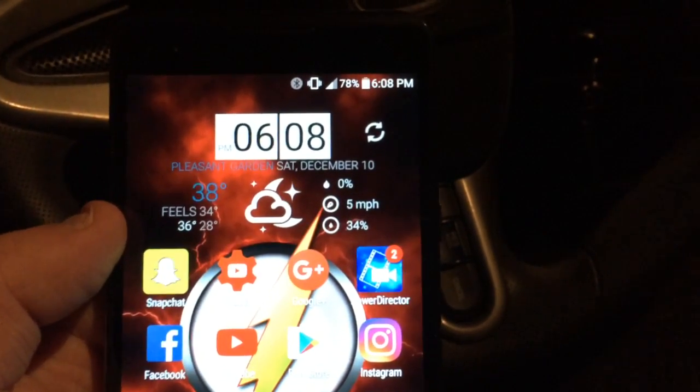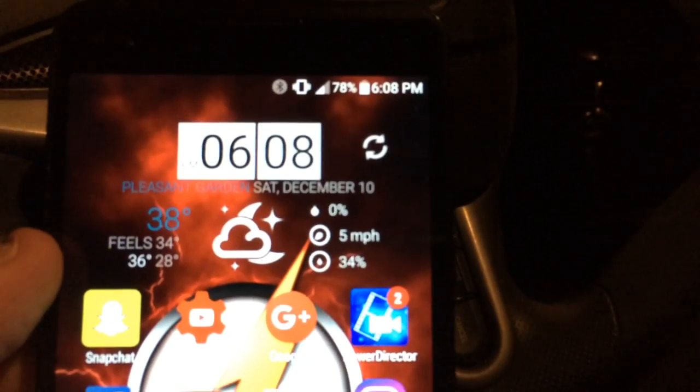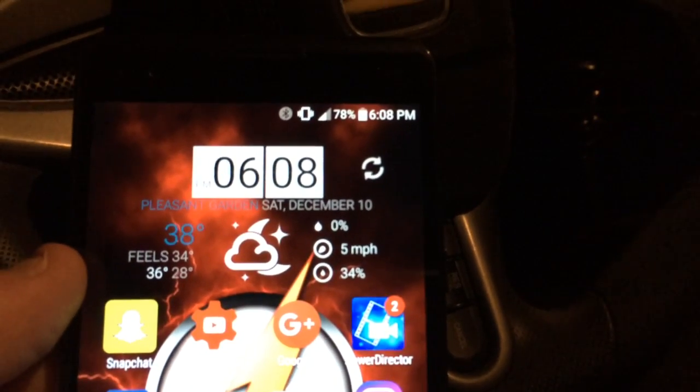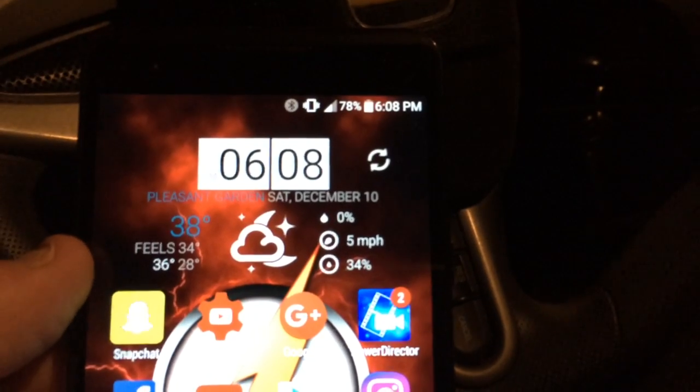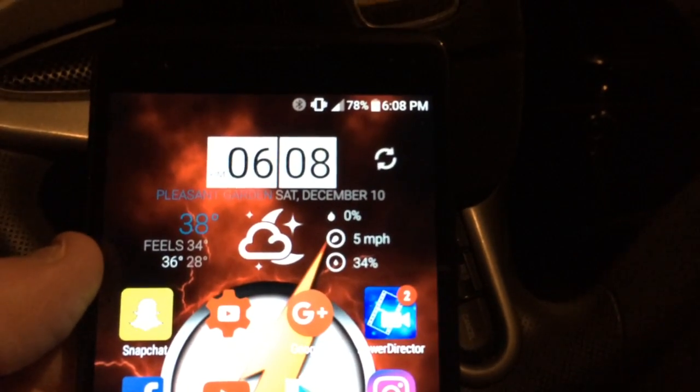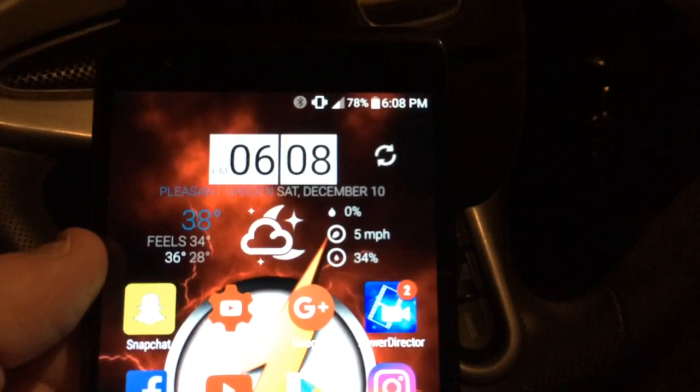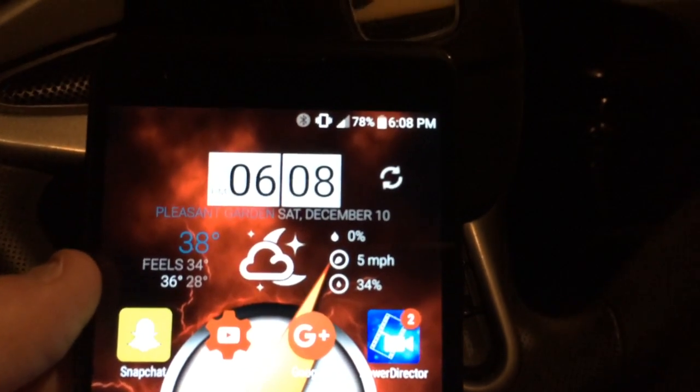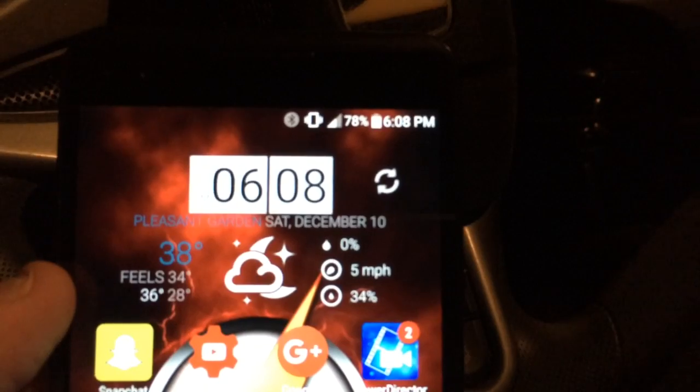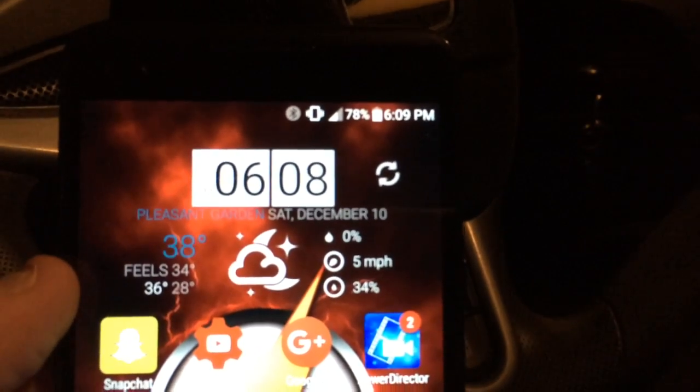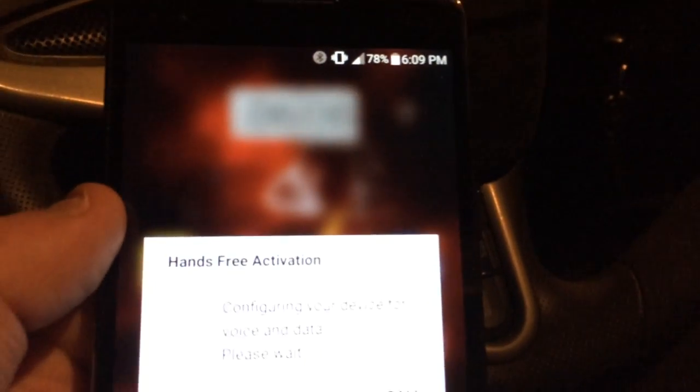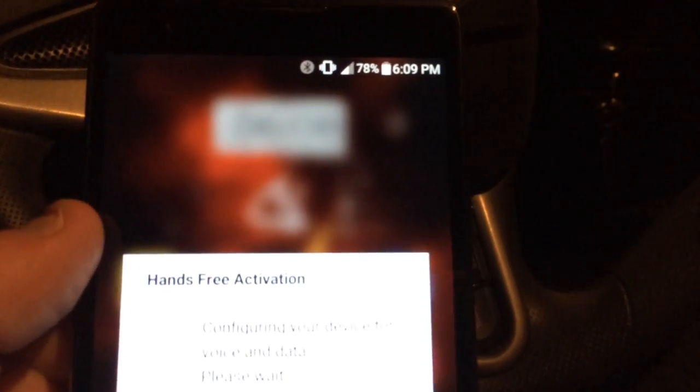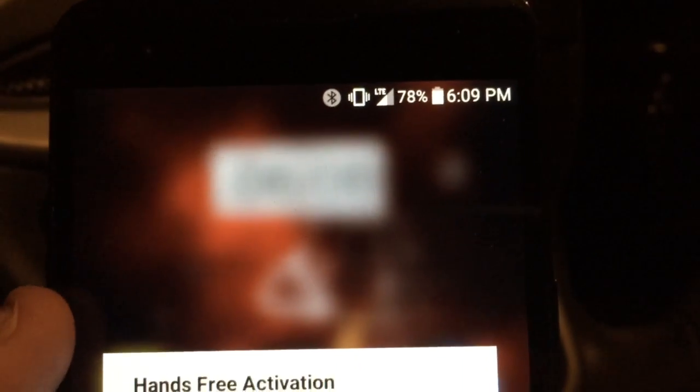We're already on here. There's data now, it's showing I got service. Usually by now LTE would have already popped up, but for some reason it's not. Enhanced free activation... there we go, right there, LTE has popped back up.